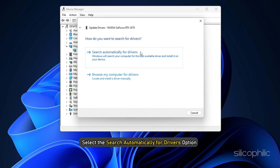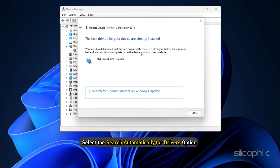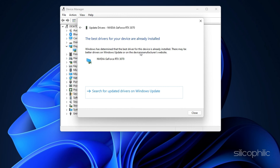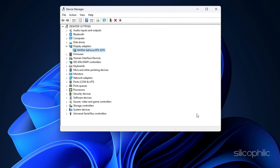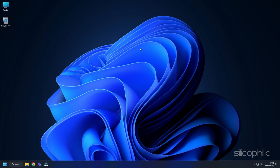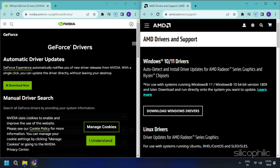Select the Search Automatically for Drivers option and follow the on-screen instructions to download and install the latest driver. You should also visit the official websites of your graphics card manufacturer to update your graphics card drivers.